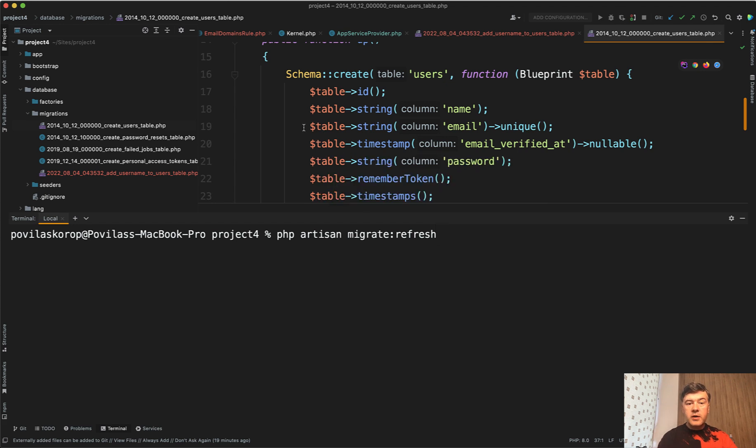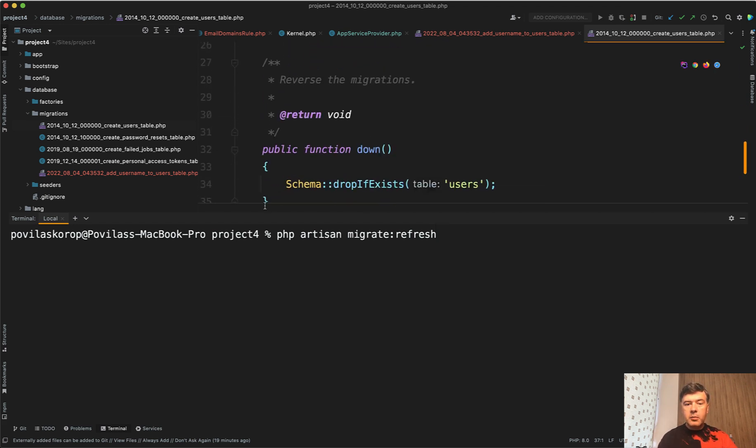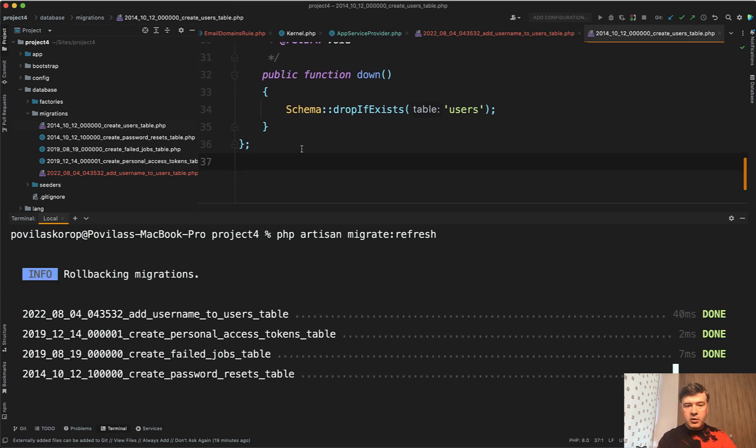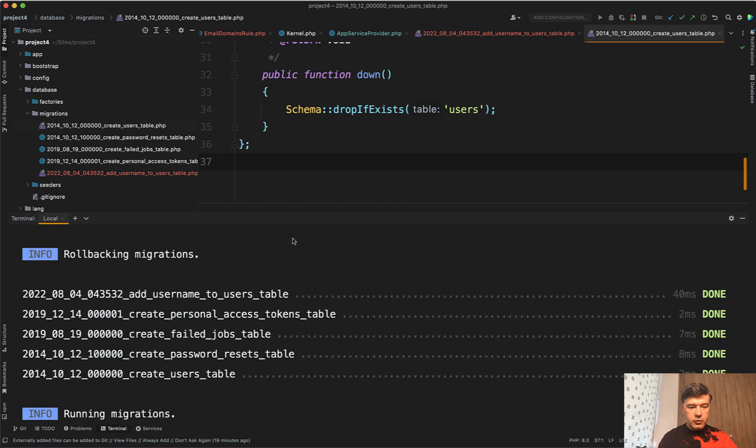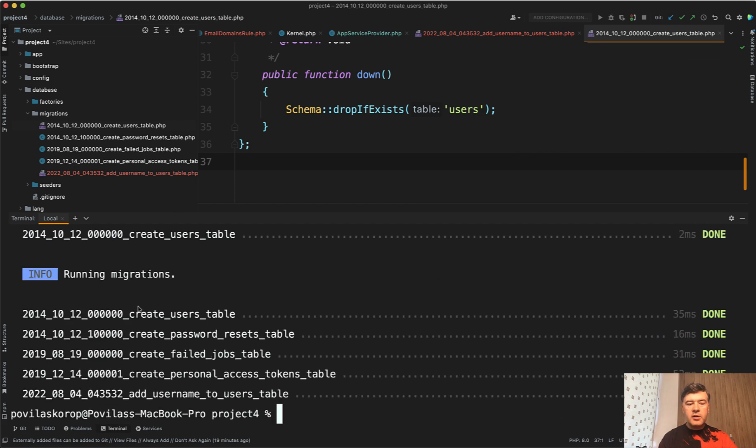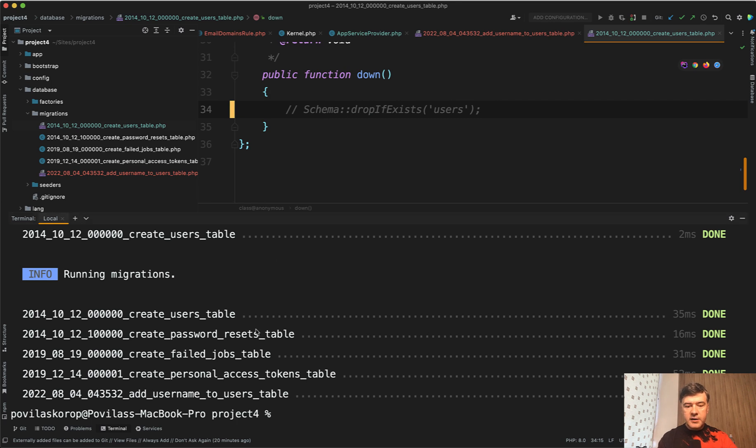For refresh to happen, then you have to be strict about deleting everything. So for example, if I do migrate refresh now, it executed the rollback of the migrations and then running the migration, which is great. But if I didn't have the drop of the table of users here, for example, in the migration, and then I execute the refresh,